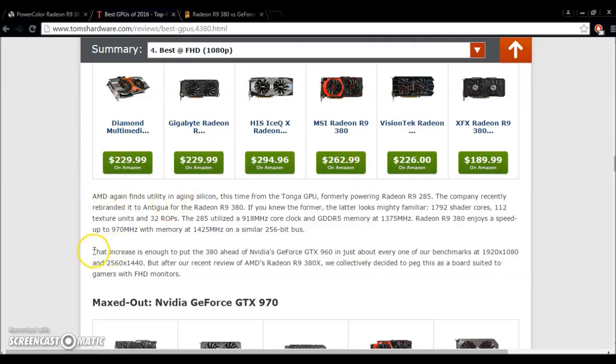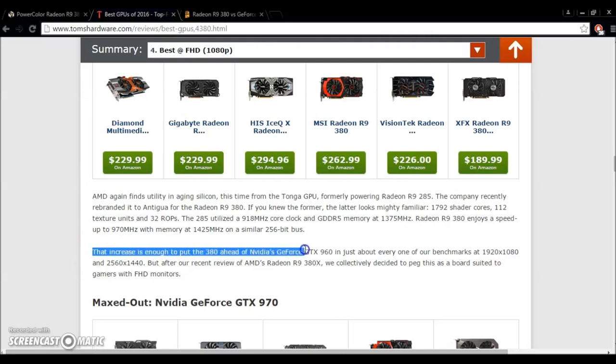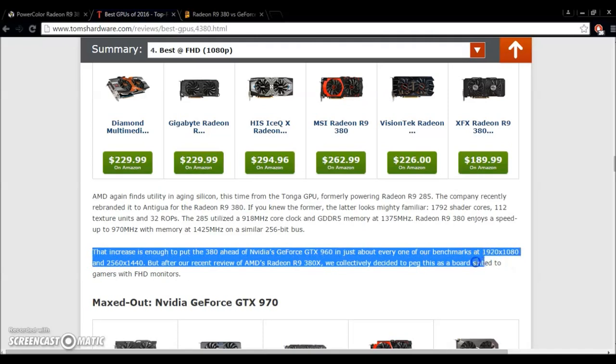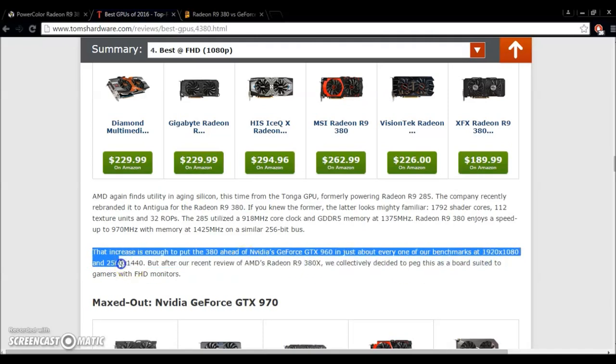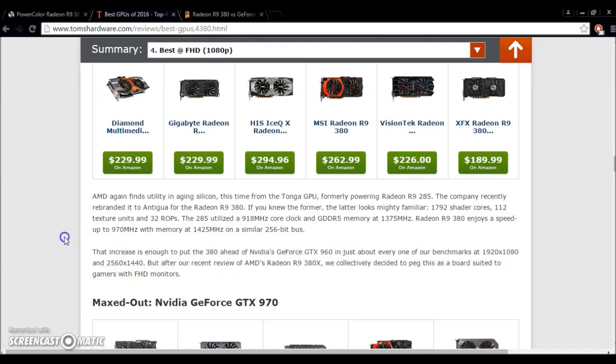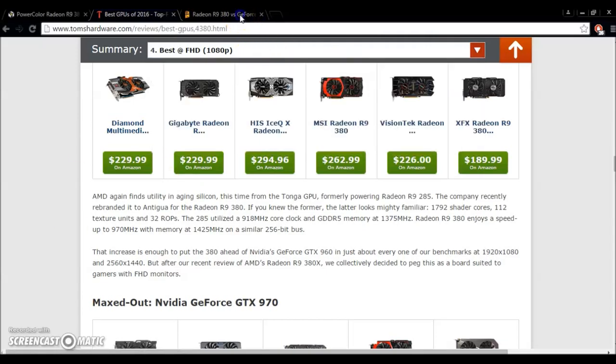And it says, we quote this right here, that increase is enough to put the 380 ahead of NVIDIA's GTX 960 in just about every one of our benchmarks in 1920x1080 and 1440p. There you go, in writing. Tom's Hardware. Put a little credible source next to it. But in case you still aren't convinced, I'm going to go in here.